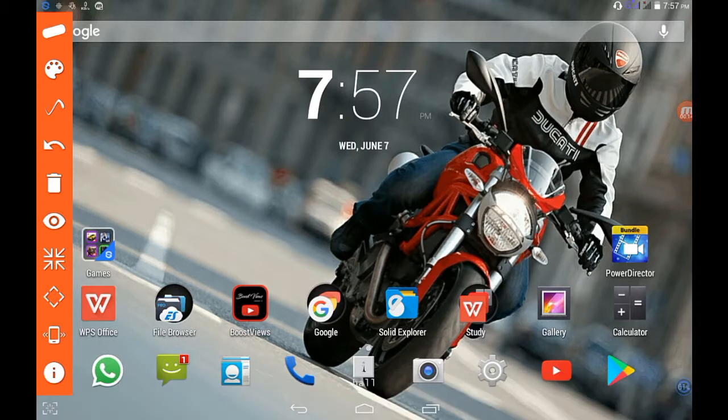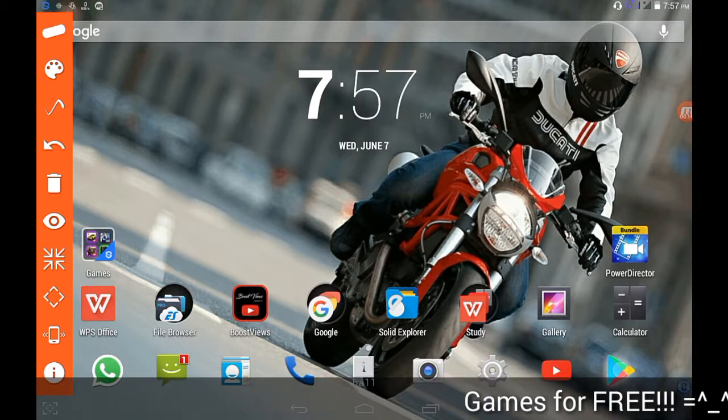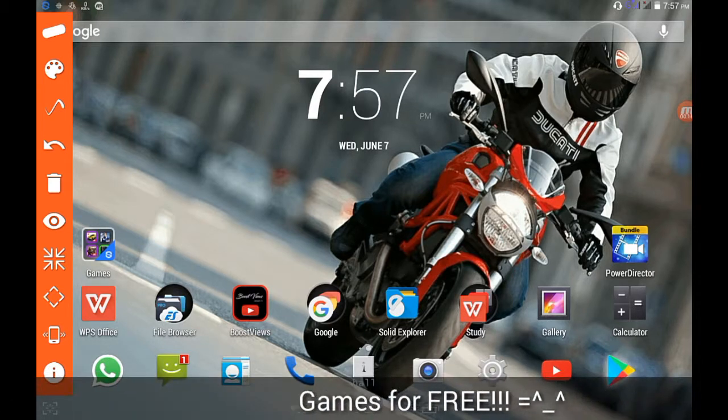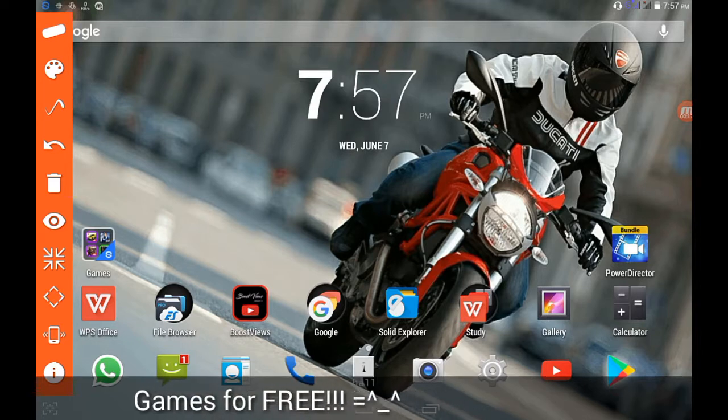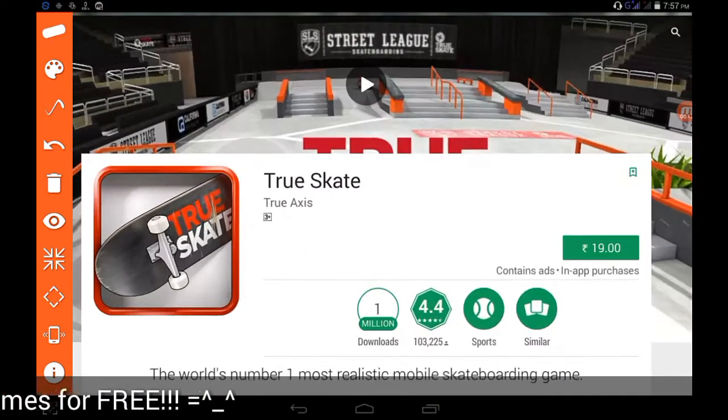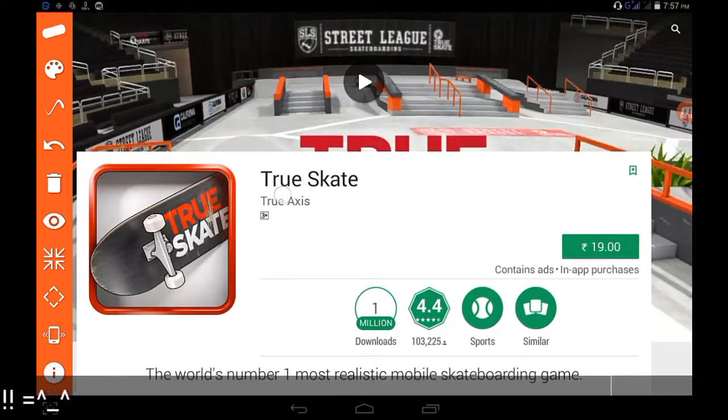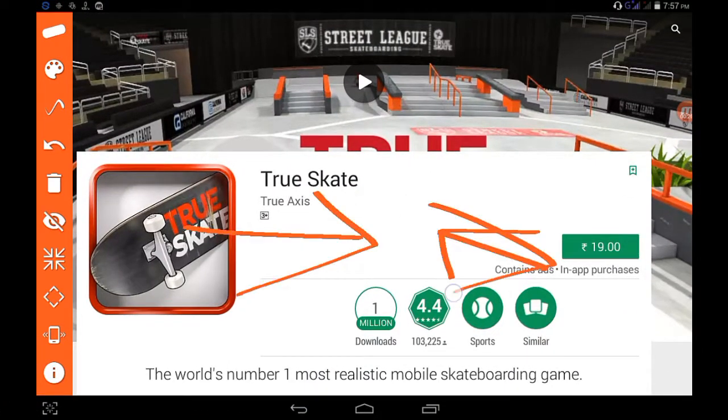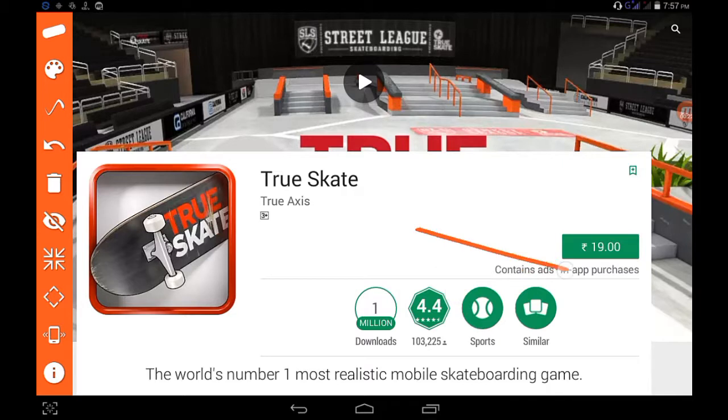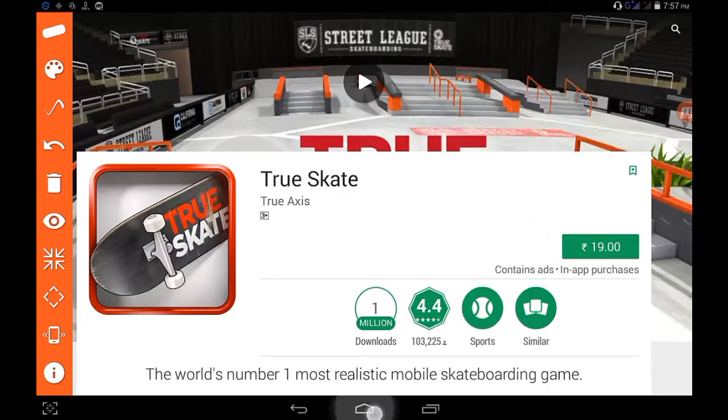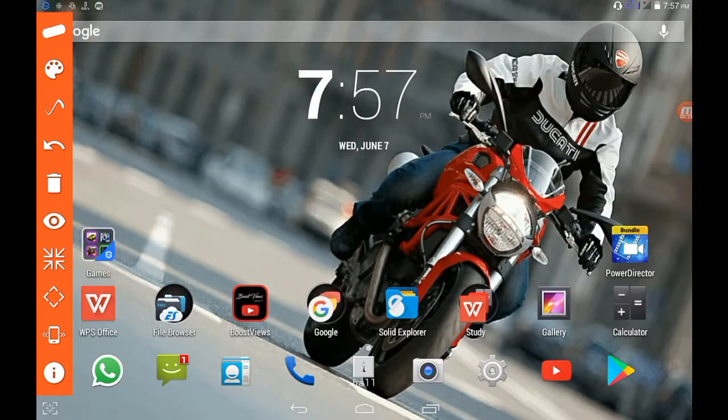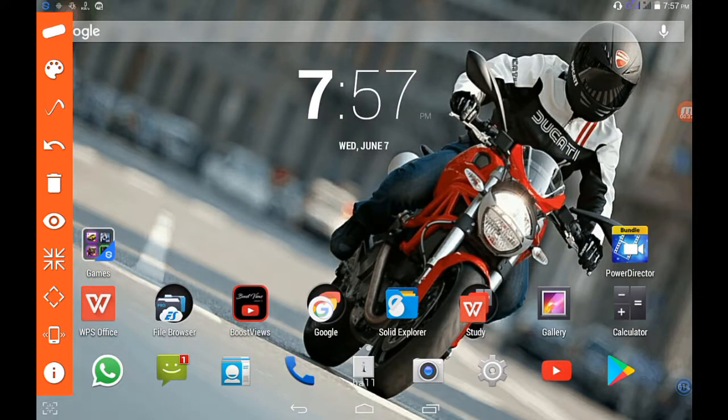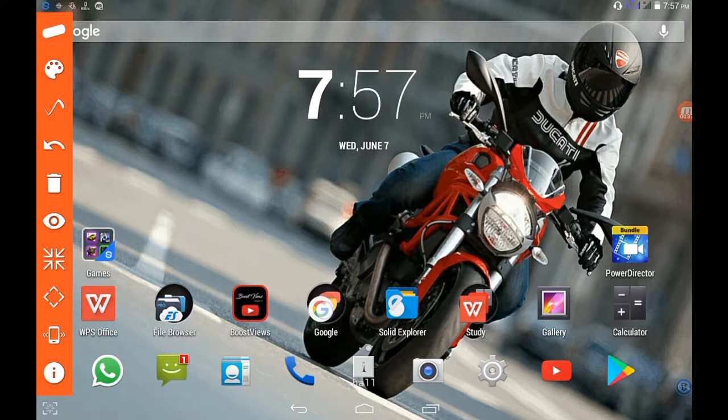Alright, so I have chosen this game, True Skate. The price is 19 rupees. It's not that much, you can easily get it, but I've chosen that game because it is a paid one and you cannot get it for free.